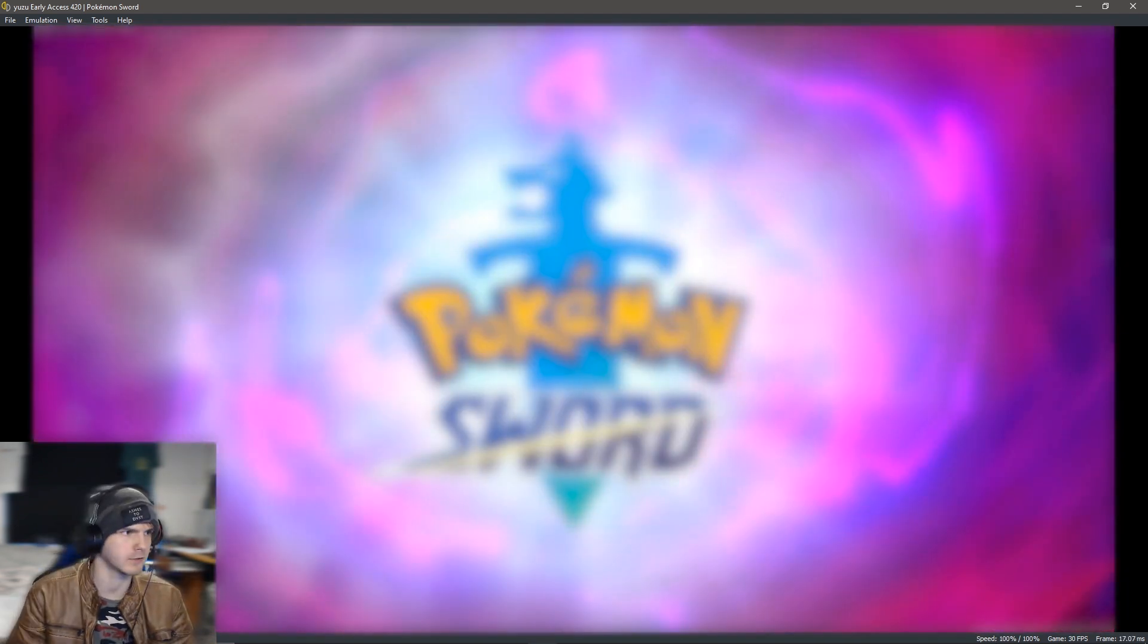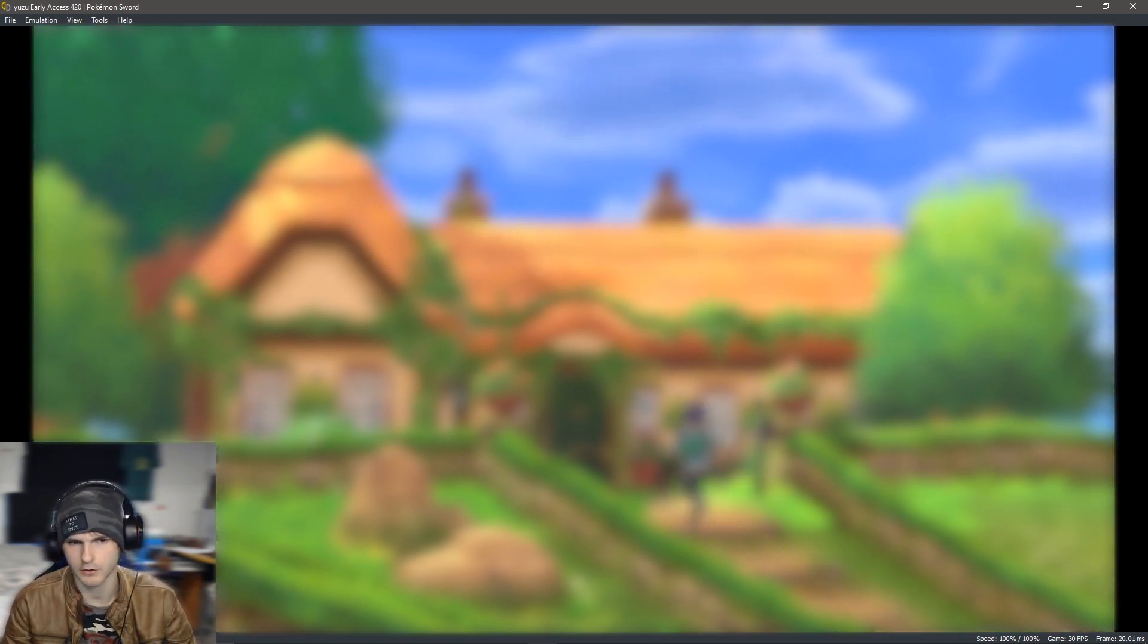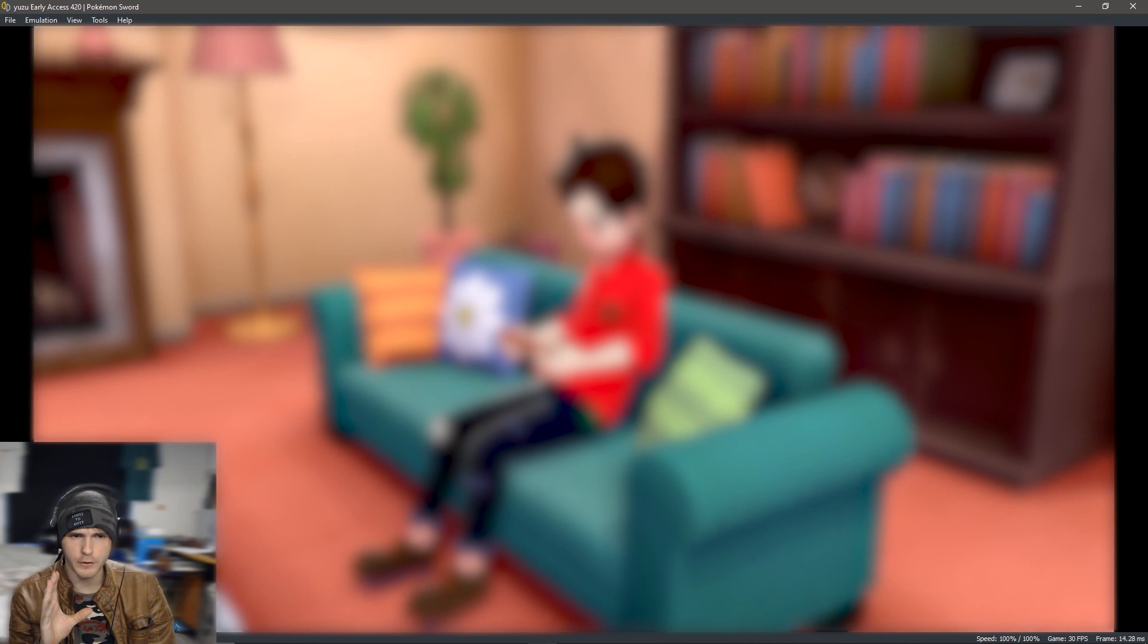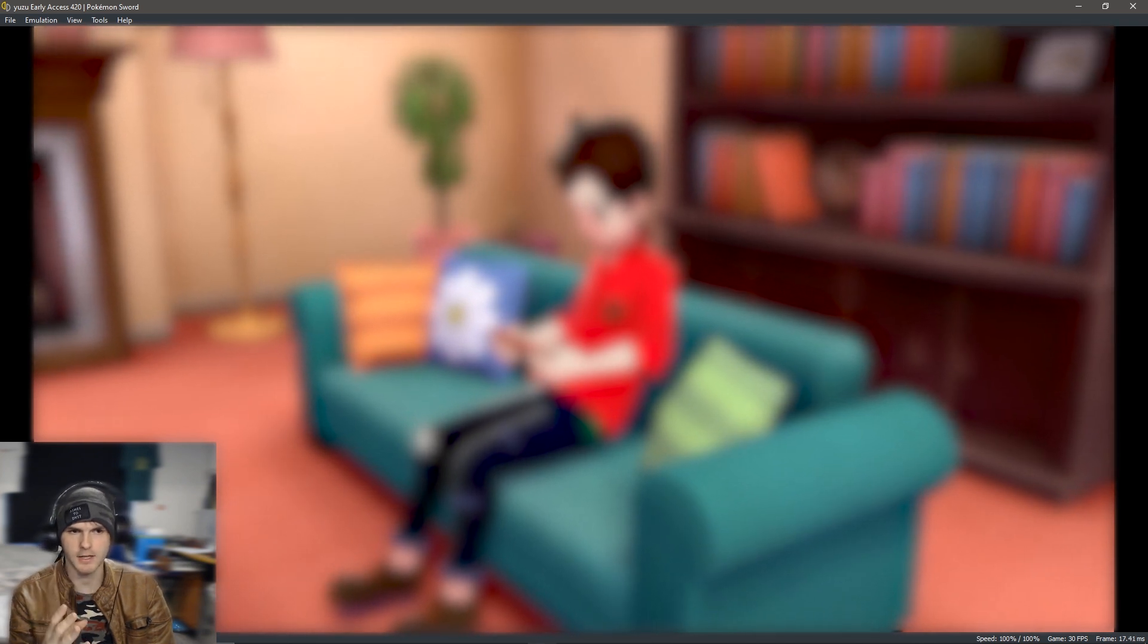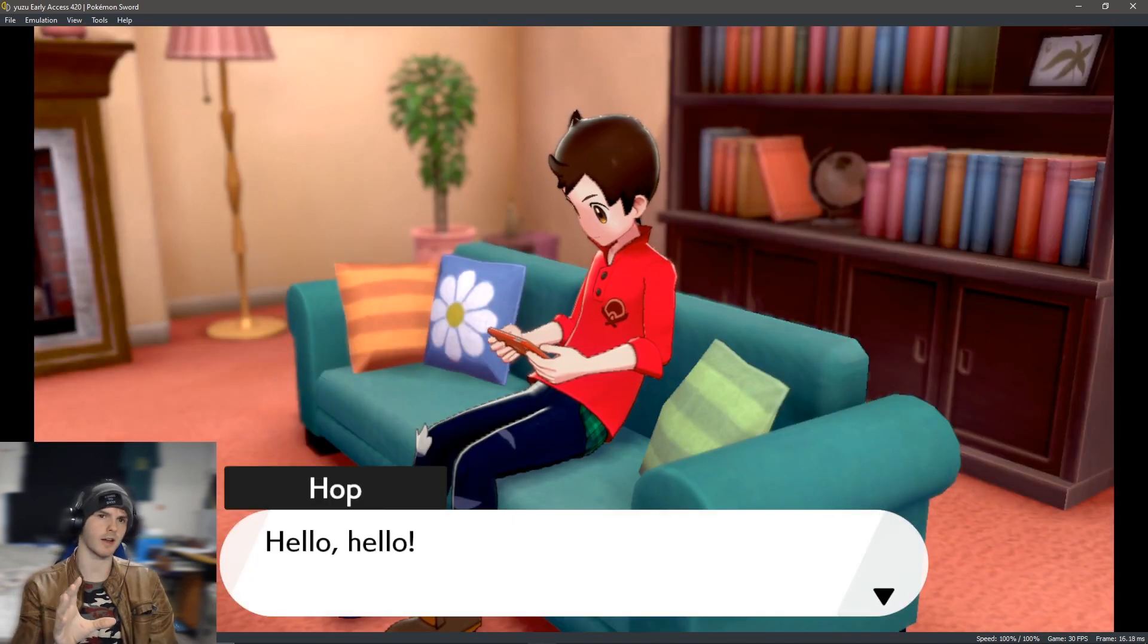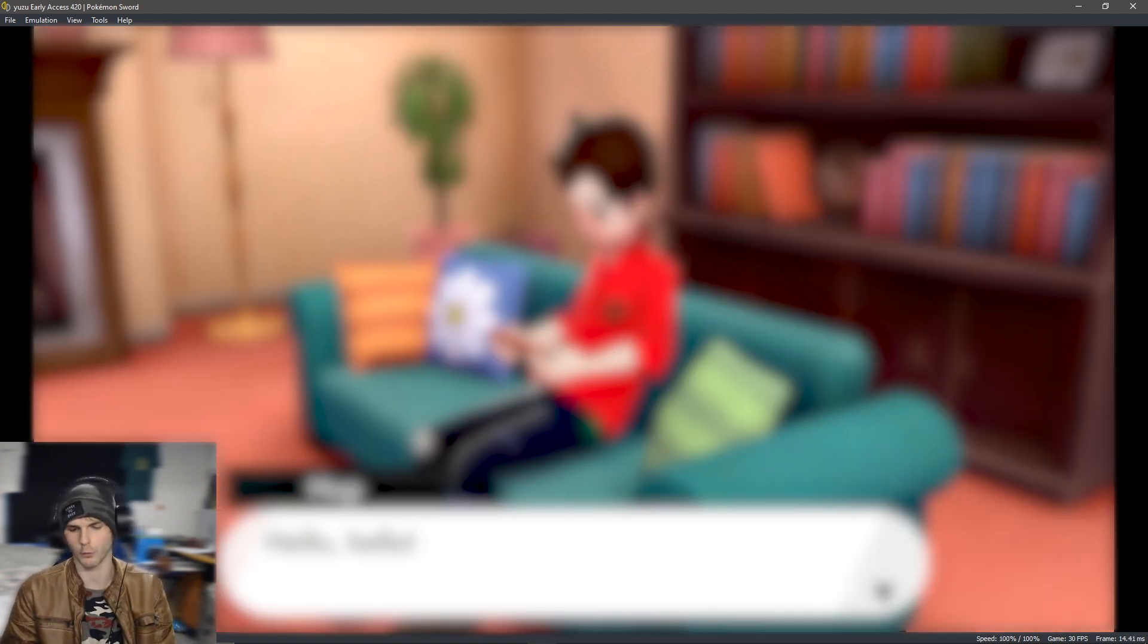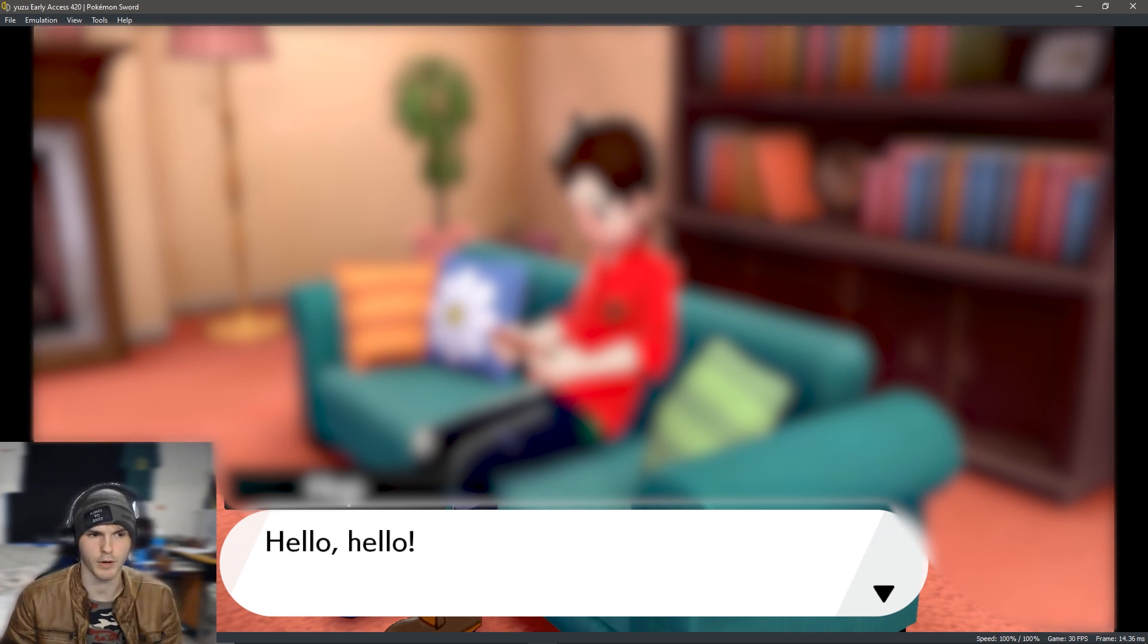Alright, so the intro is done and now is the moment of truth. I will unblur the footage right now so you can see that it is working. Normally you would be stuck here, you wouldn't hear the doorbell ring and you couldn't do anything, doesn't matter what button you press.